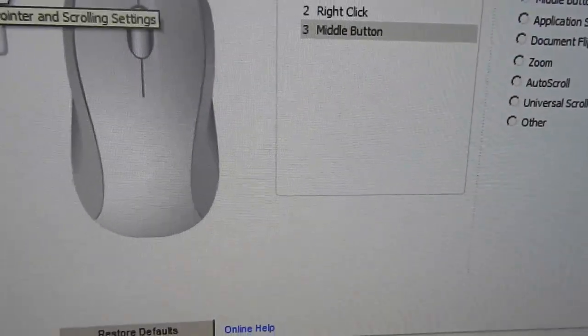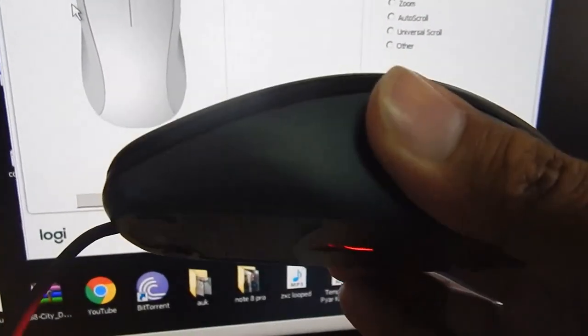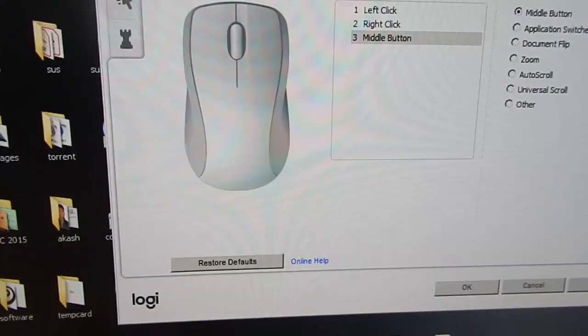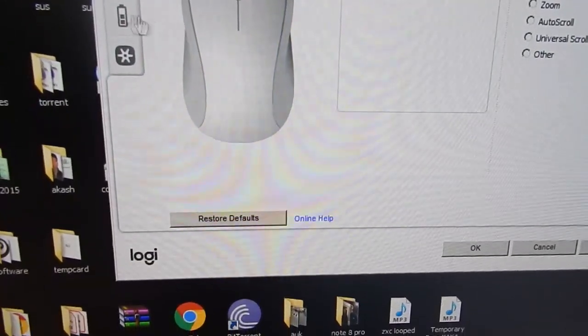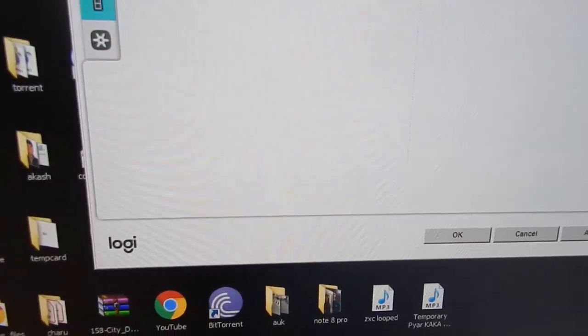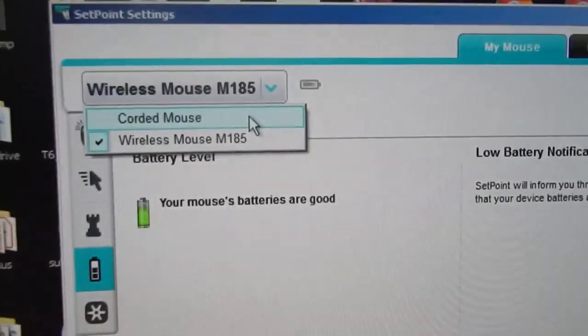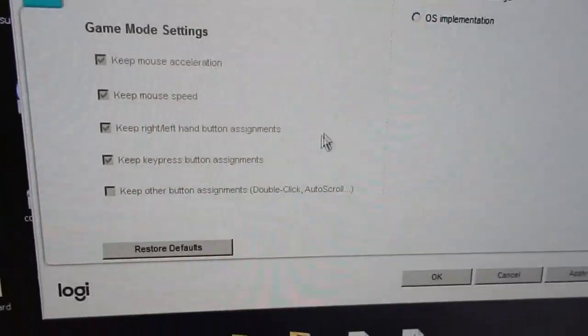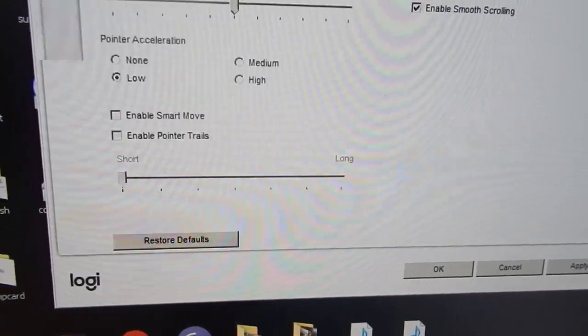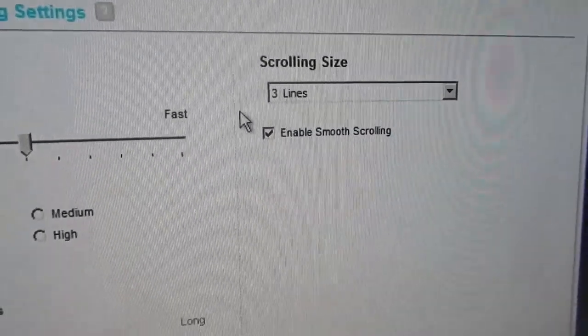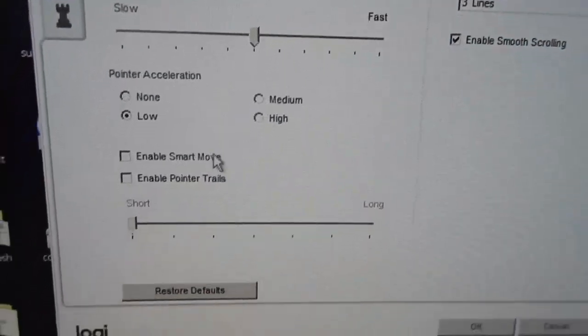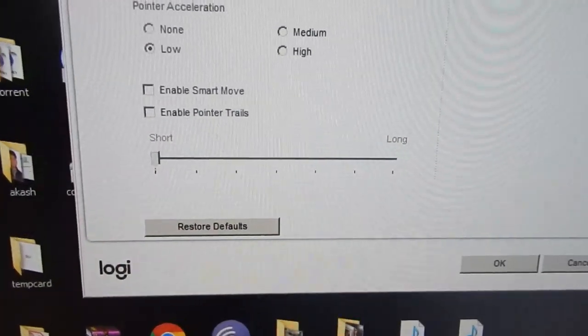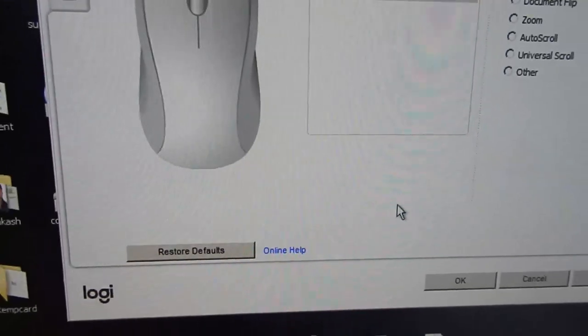Because this mouse doesn't take any batteries there is no option for checking the batteries but if I go in the B185 version you can see this is a wireless mouse and in this one I've got the battery option as well. Again going back to the corded mouse you can see these are the option that I'm getting. I can change the smooth scrolling, I can change the speed of the pointer and I can do a lot with the Logitech Setpoint software.